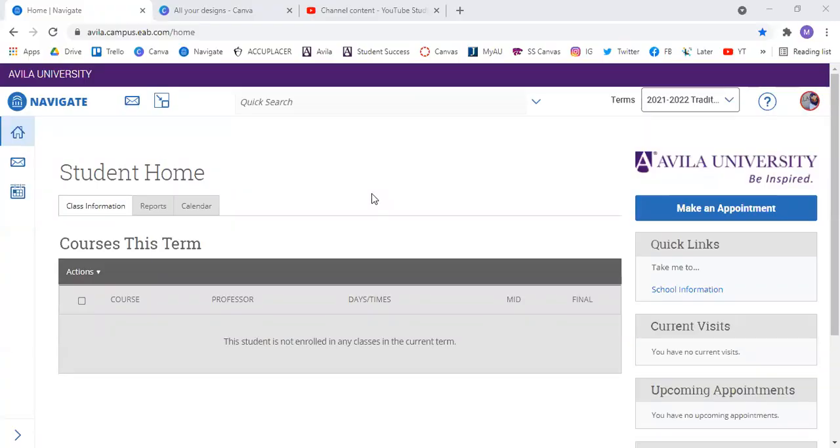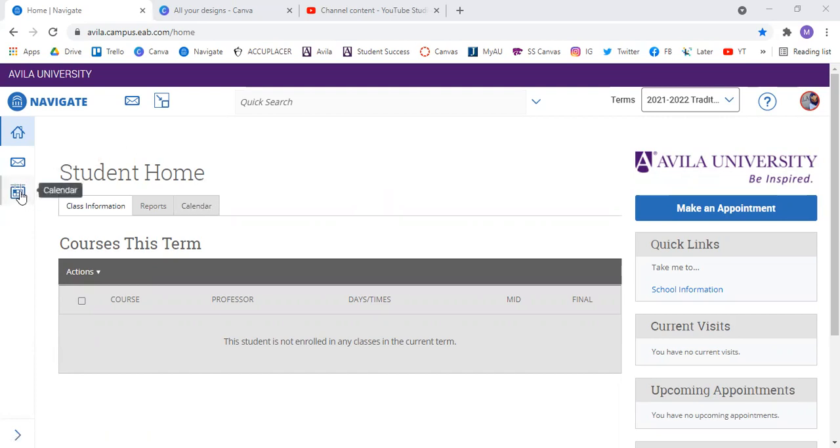Once you're logged in, I'm showing you this from a student perspective, but it's the same setup for faculty and staff and for students. So you can click on Calendar right over here, or you can click on the calendar icon over on the left.